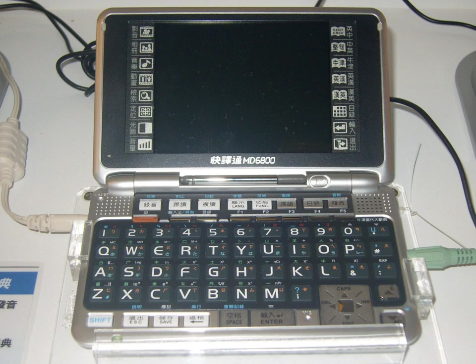Electronic dictionaries can be found in several forms, including software installed on tablet or desktop computers, mobile apps, web applications, and as a built-in function of e-readers. They may be free or require payment.